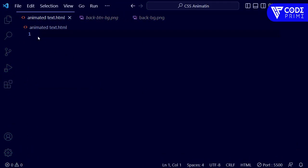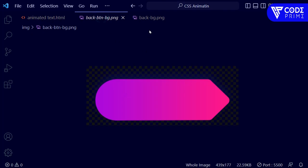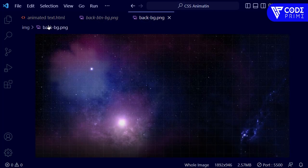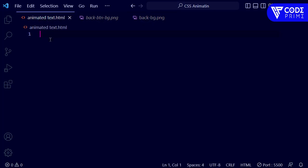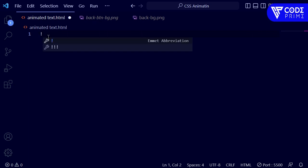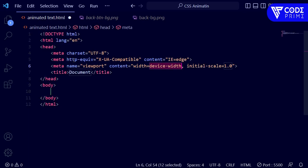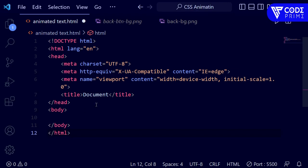I have opened Visual Studio Code. You can see I have added an HTML file, a back button image, and a background image. We are going to build this completely in simple HTML and a little bit of advanced animated CSS.